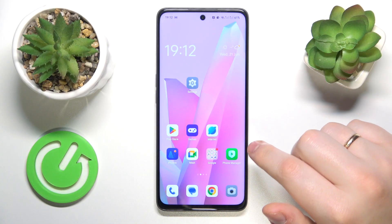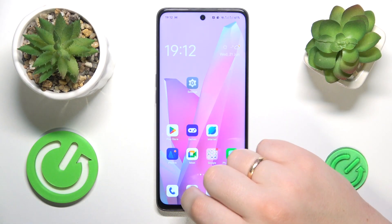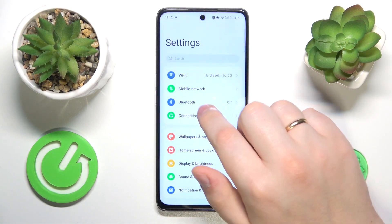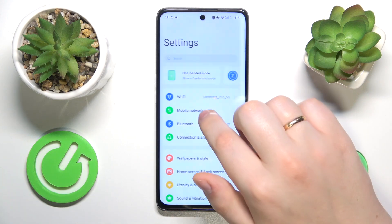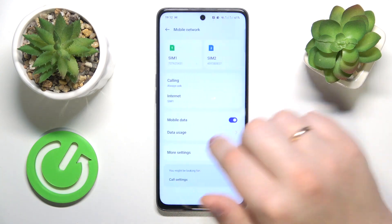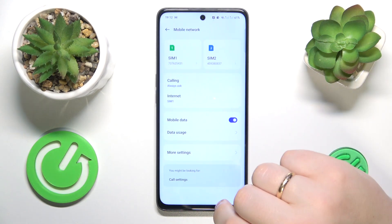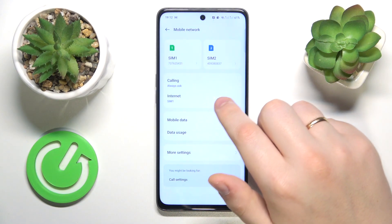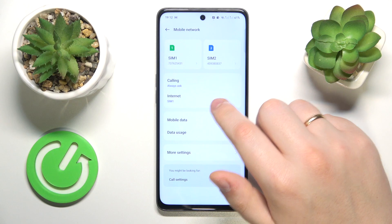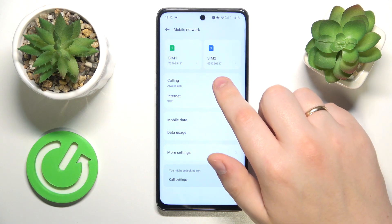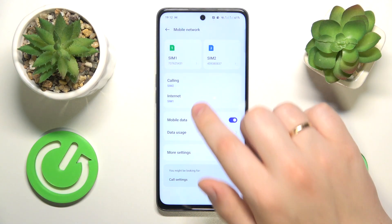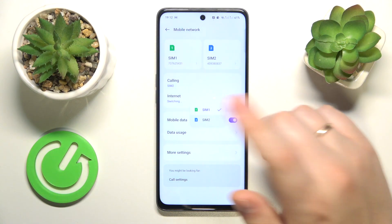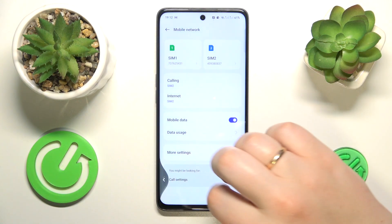To start, you will need to launch Settings, then go to the Mobile Network category — not Wi-Fi — so Mobile Network. The following page allows you to set the SIM card you would like to use to make phone calls and use mobile data.